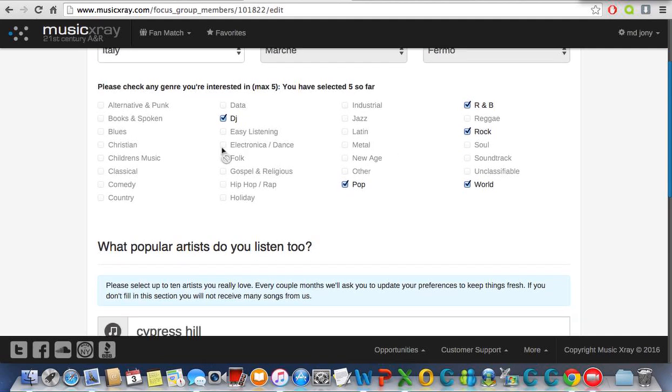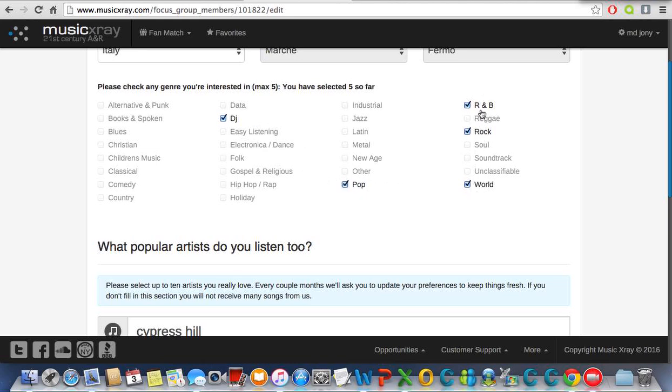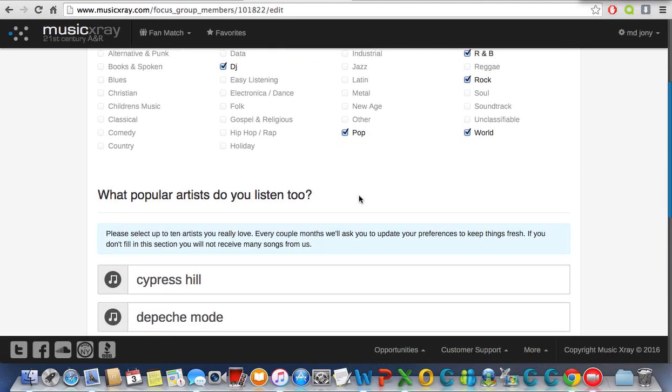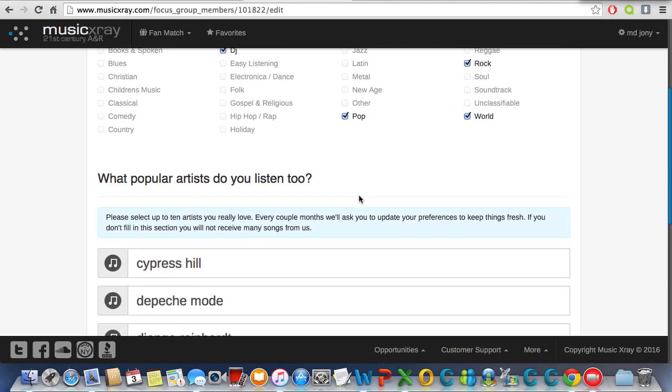You need to choose DJ, pop, R&B, rock, and world because there's lots of songs related to these categories. You will get more every day. Then you need to choose the artist.